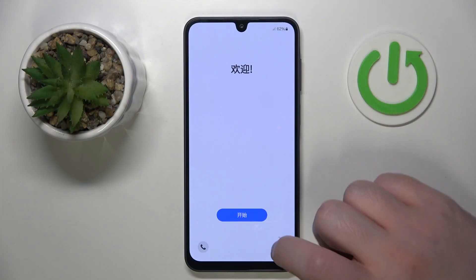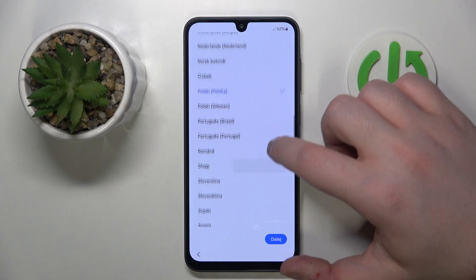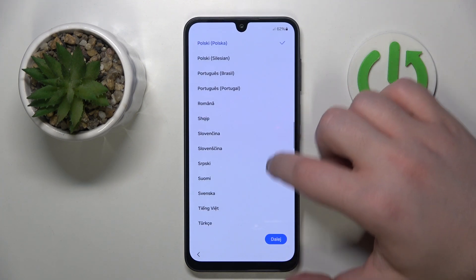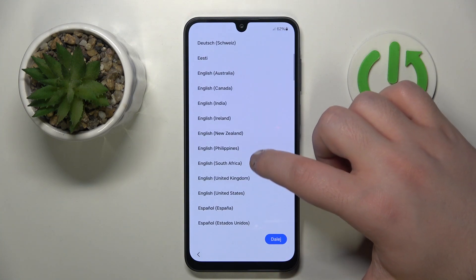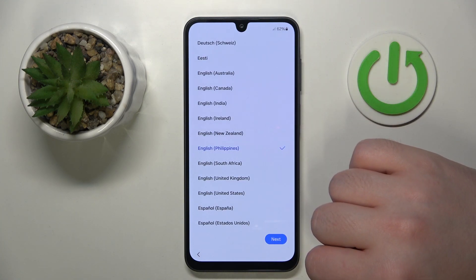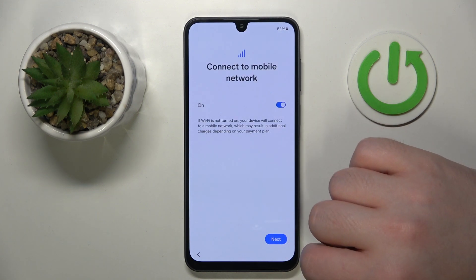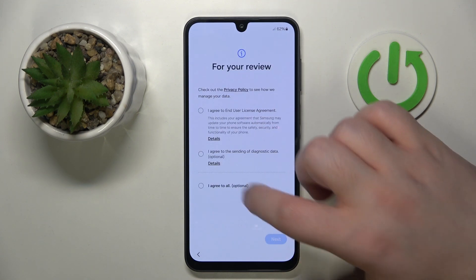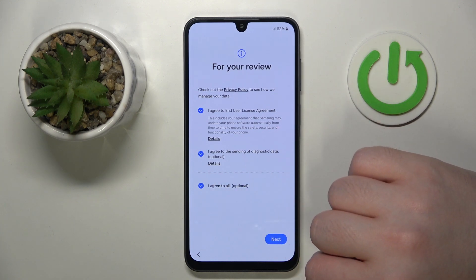Start by pressing this button. Here you have to select your language, then click next. Click next again, and then click 'I agree to all' and click next.